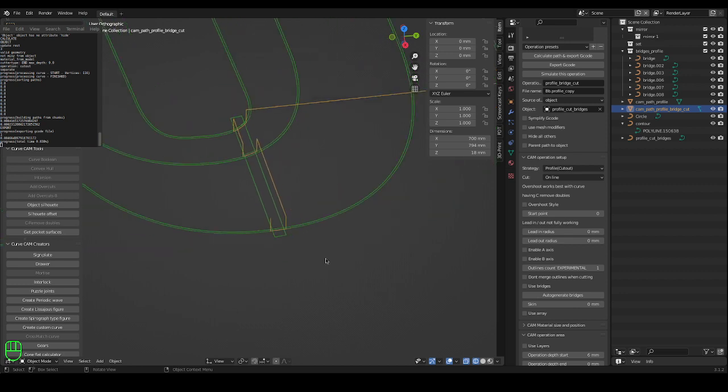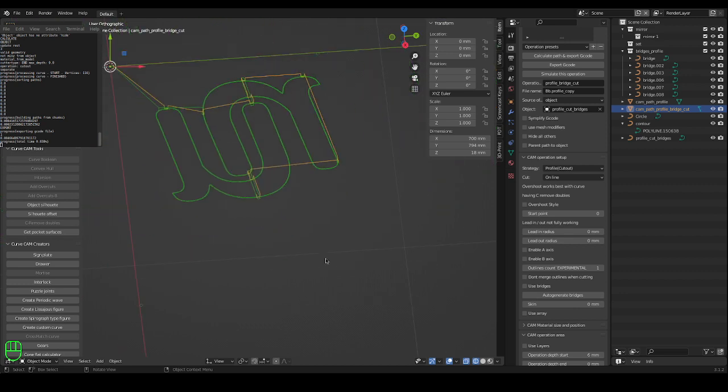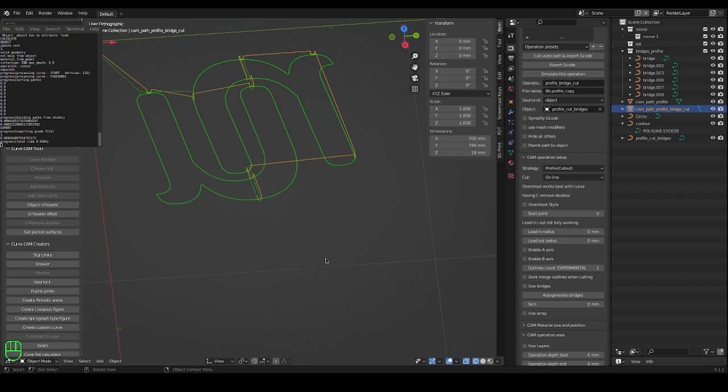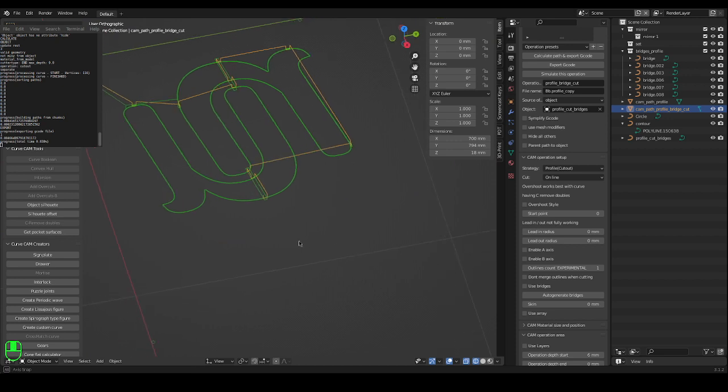And just do that. So now we don't have to manually cut these bridges.